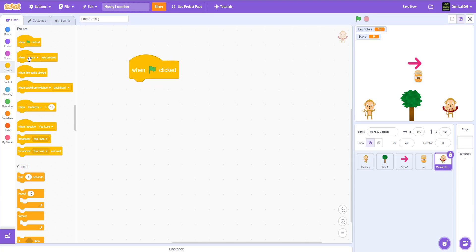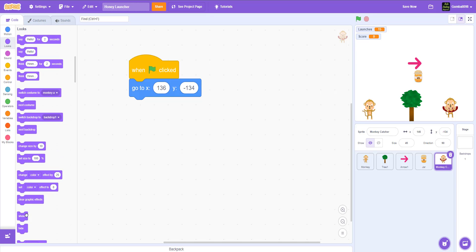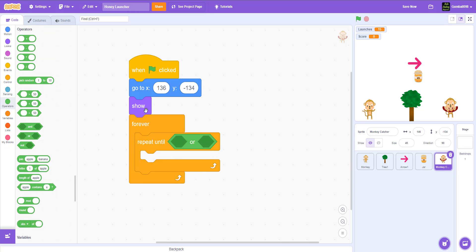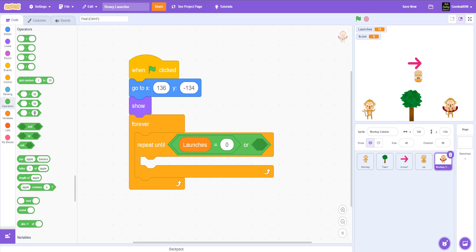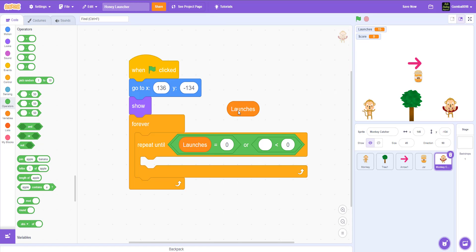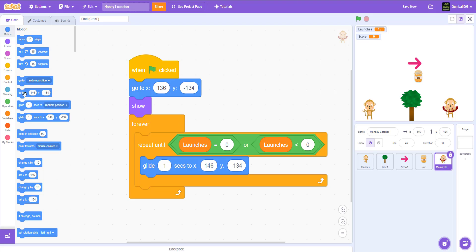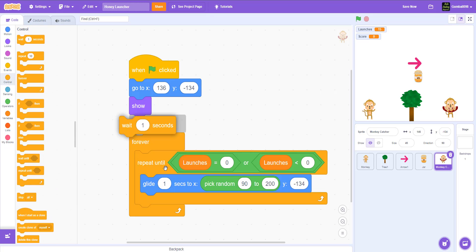Now for the monkey catcher. When the green flag is clicked, go to x 136, y negative 134. Show, then forever: repeat until launches equals zero or launches is less than zero, glide 1 second to a random x between 90 and 200 at y negative 134, then wait 1 second. You can alter the range to glide more often or to a greater range of positions.